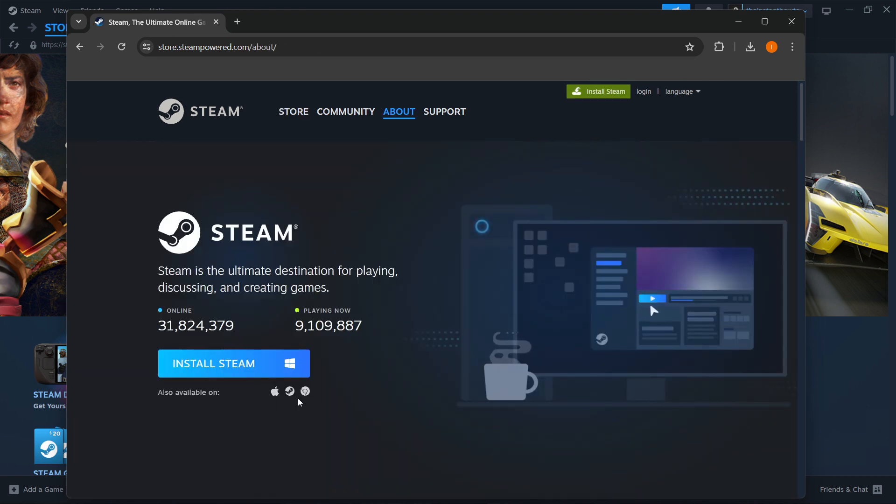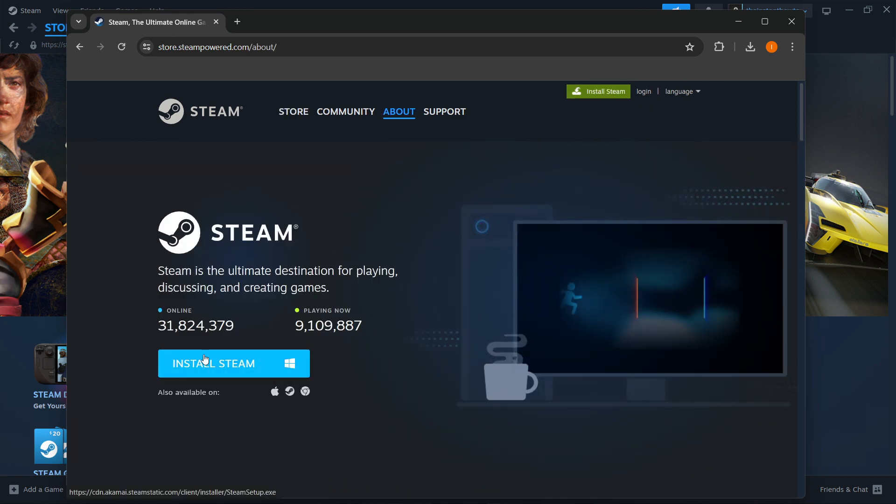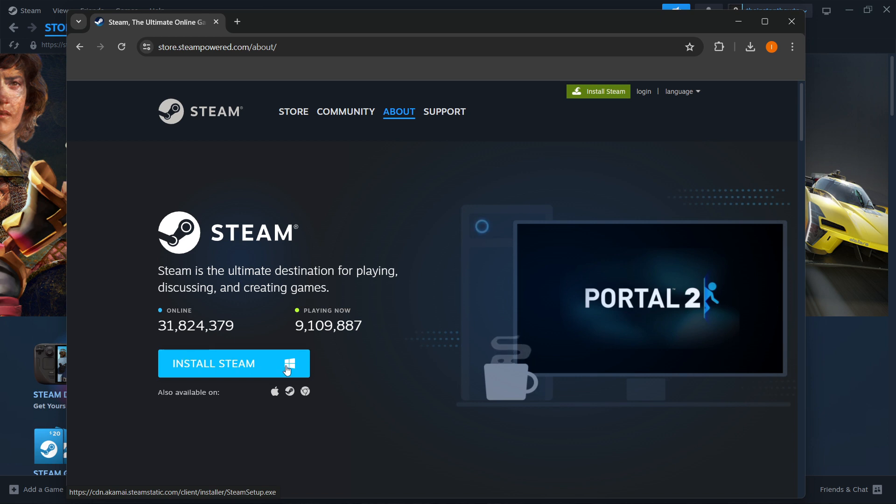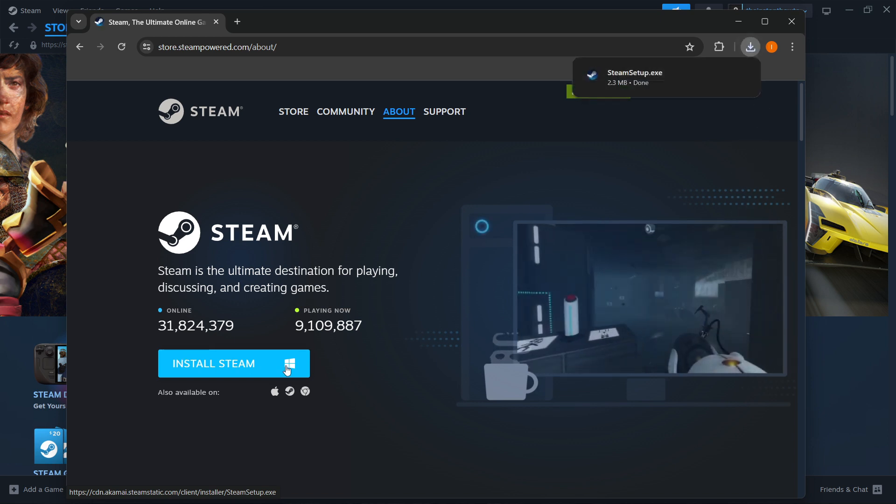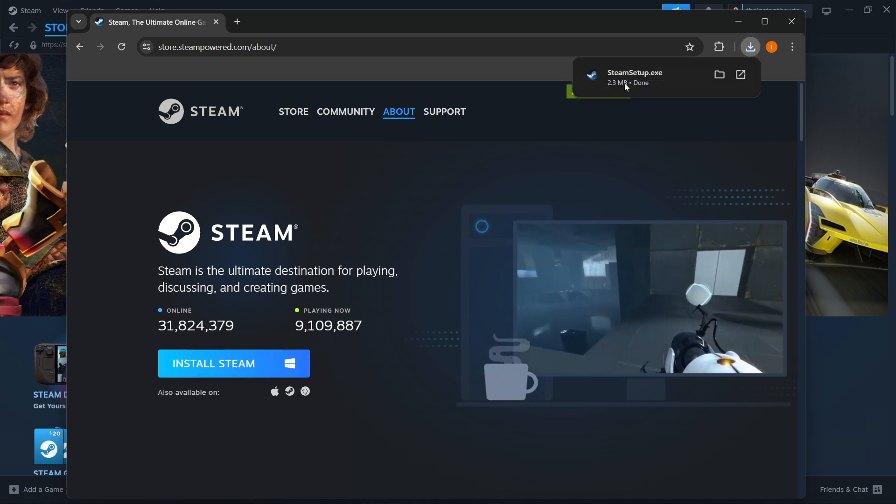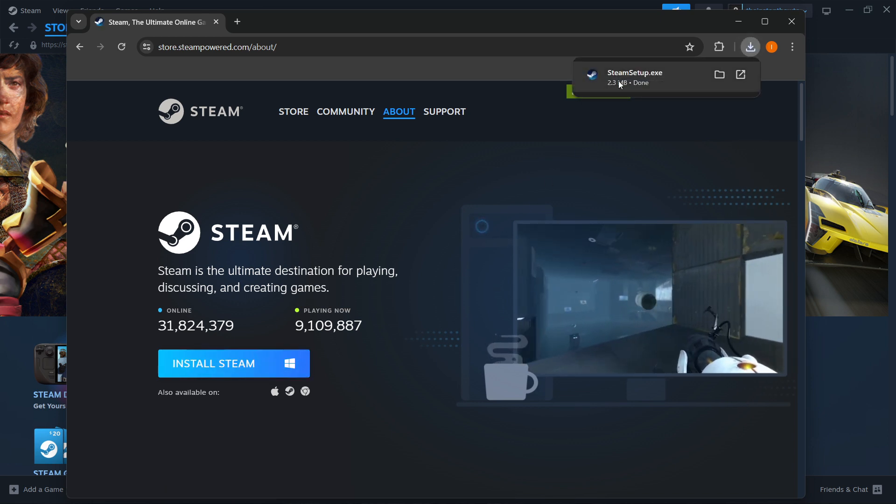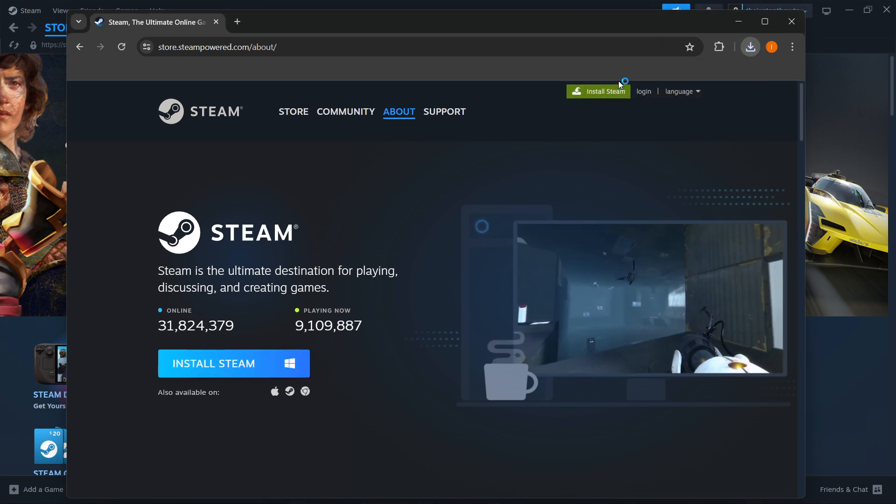Select your platform. For my case, it's Windows, so I'm going to click Install Steam, which will download the Steam setup. You want to click on this.